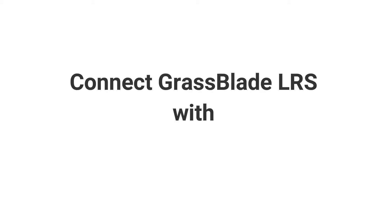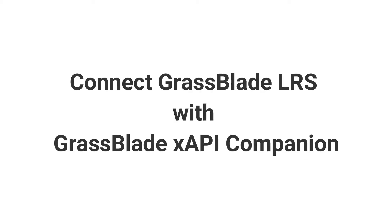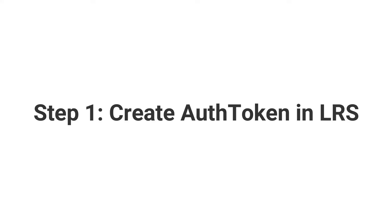How to connect GrassBlade LRS with GrassBlade XAPI Companion plugin. Step 1: Create auth token in GrassBlade LRS.